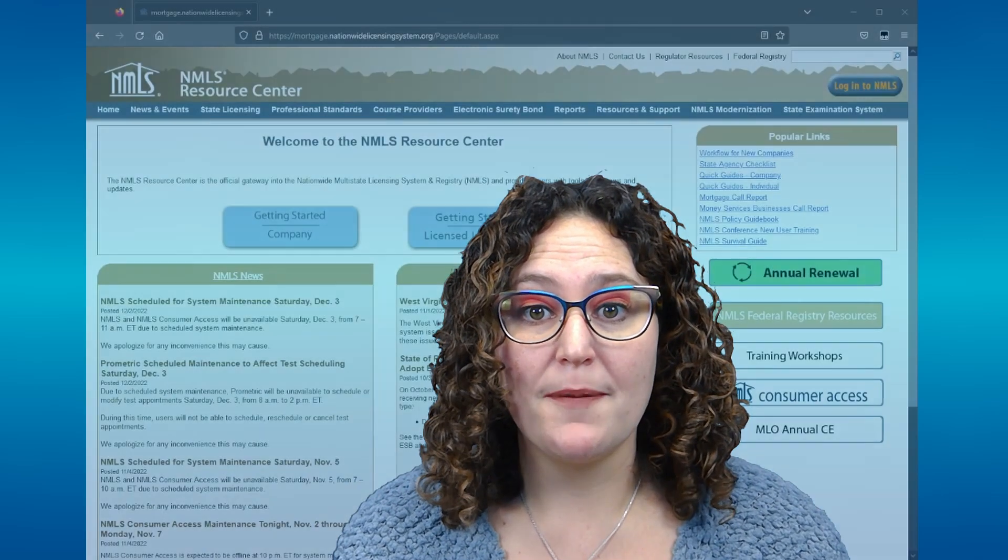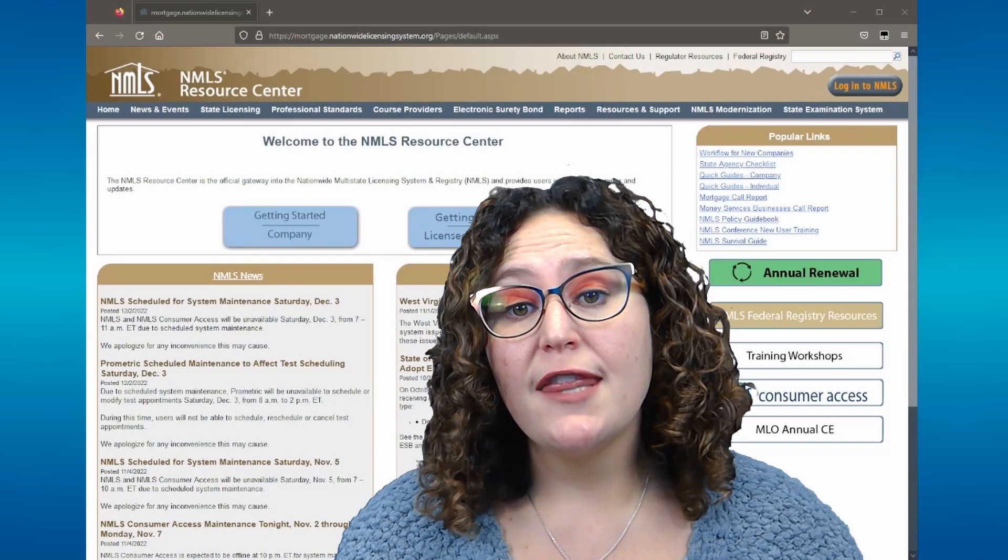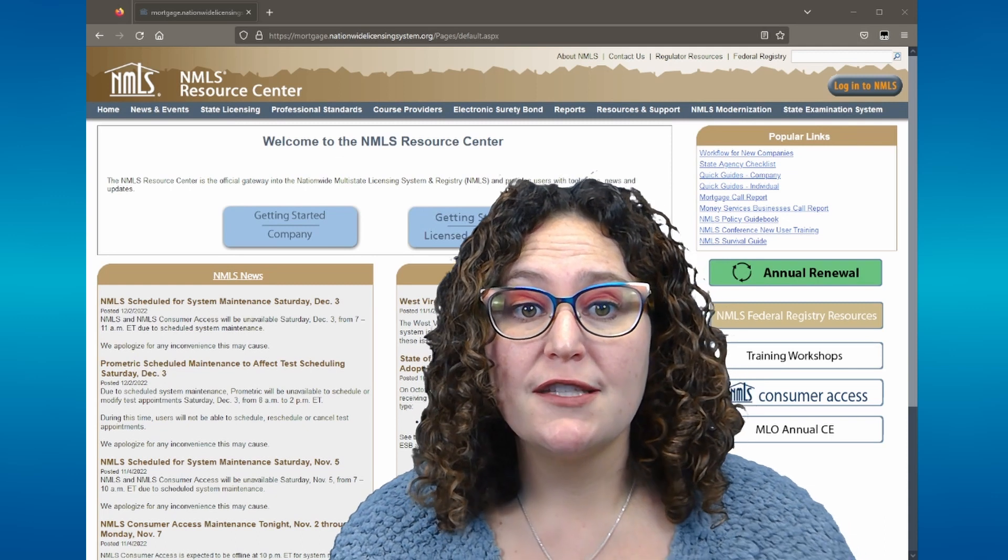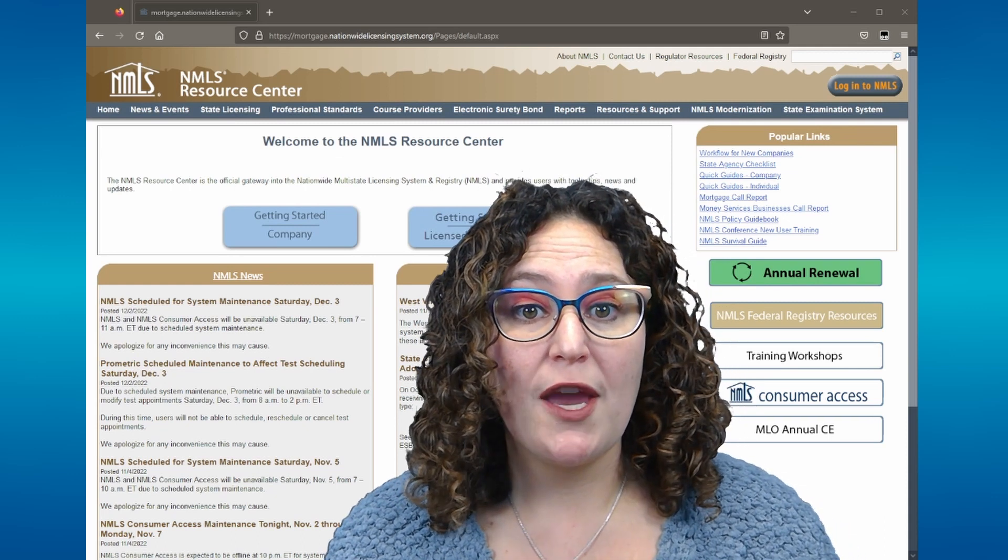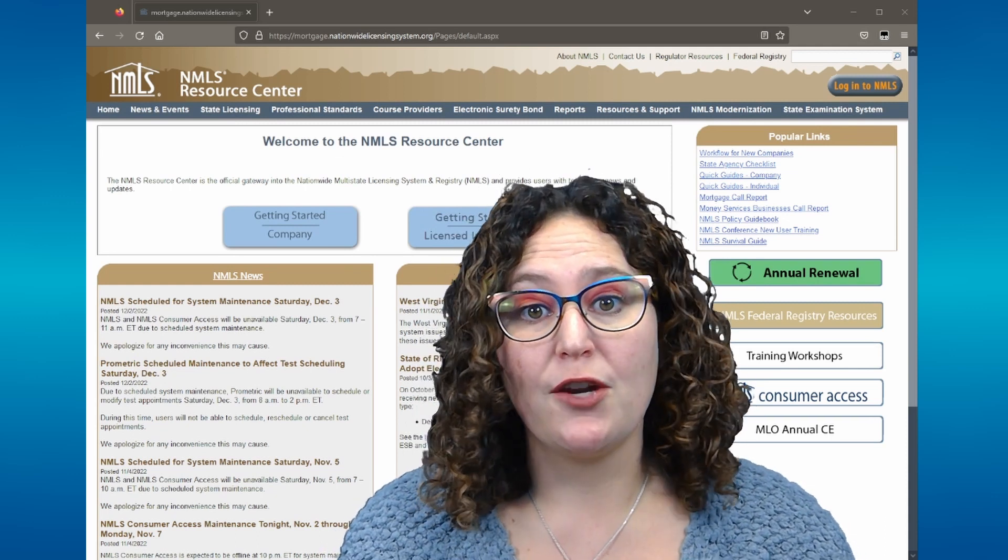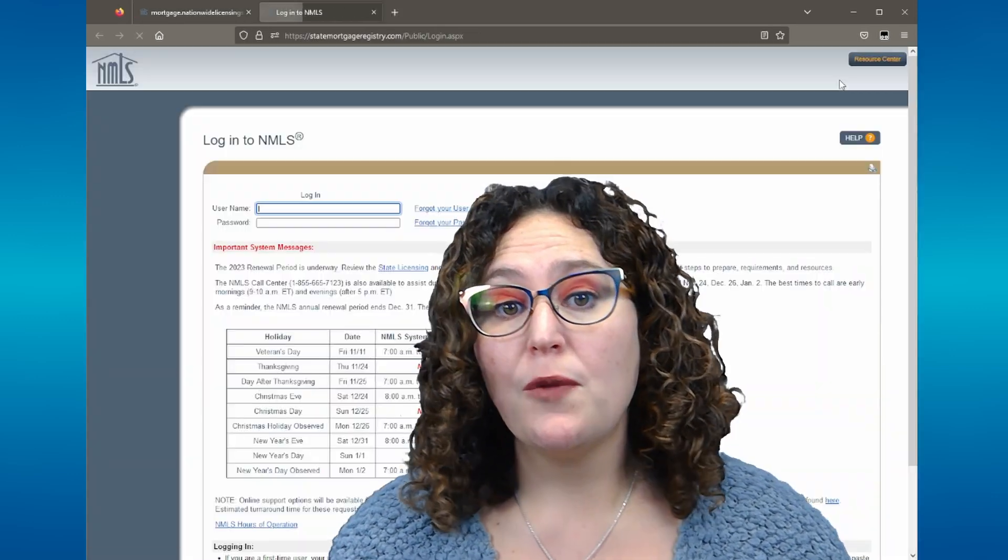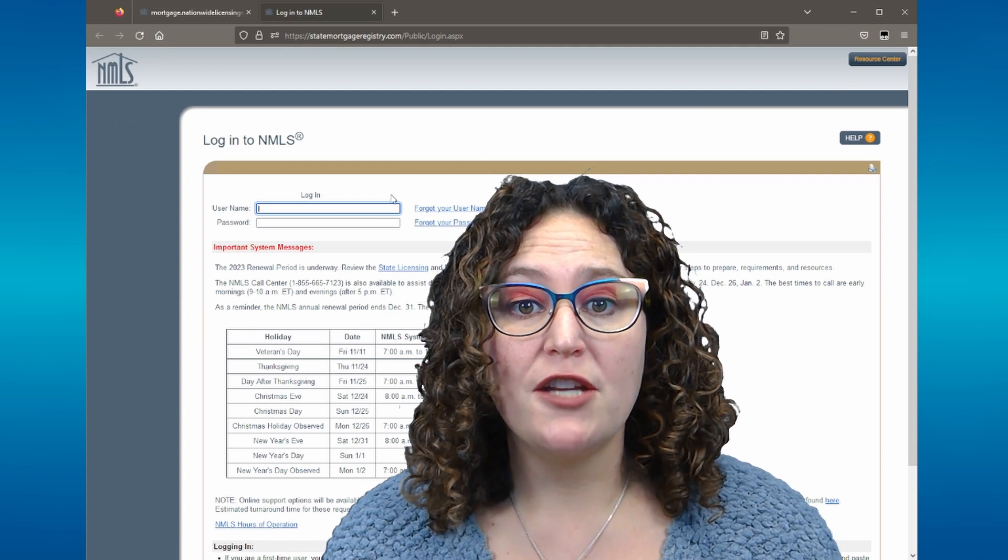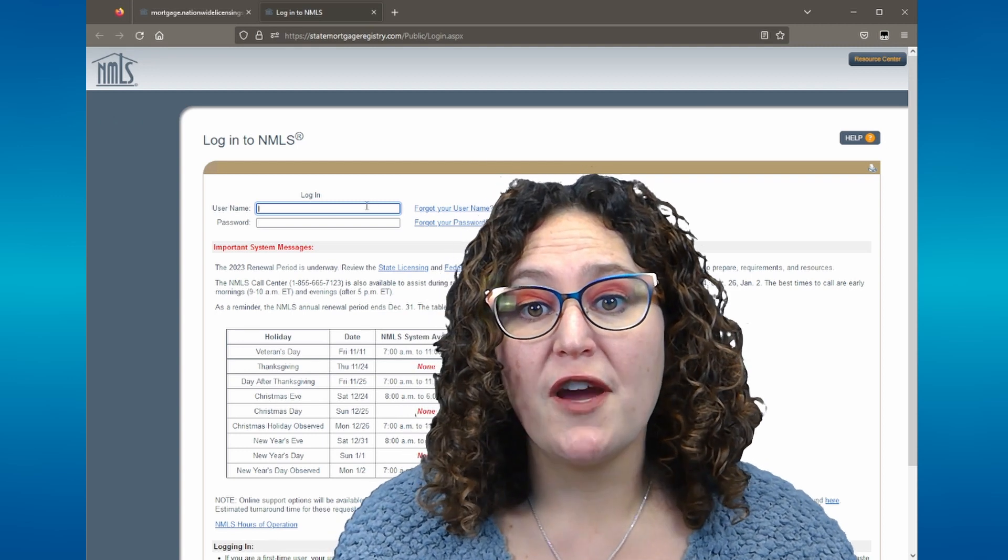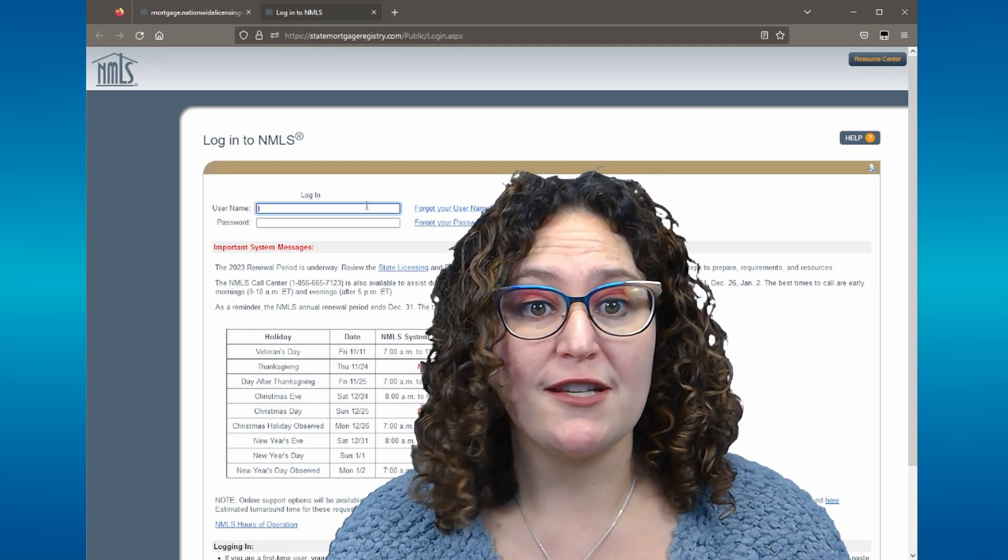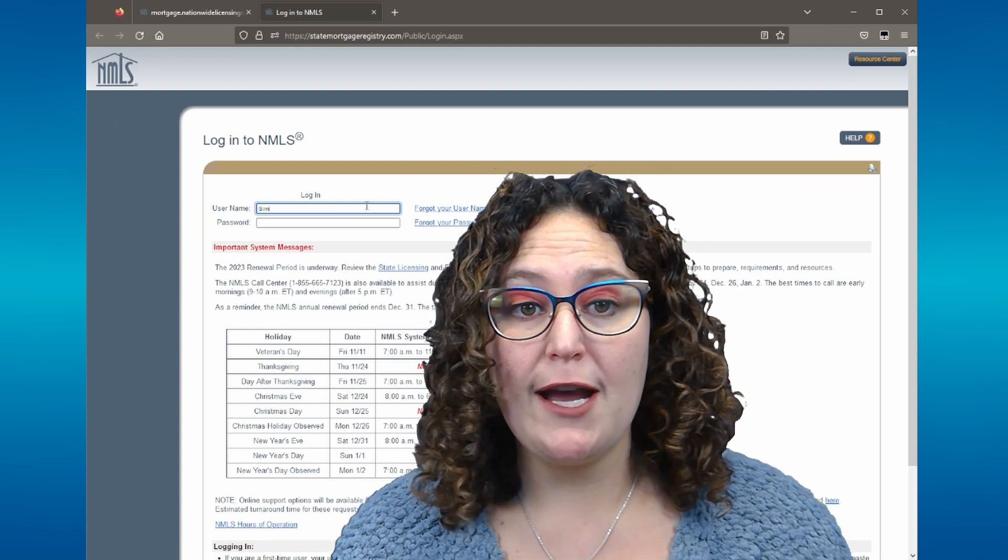The first step is to log into your NMLS account. Visit the NMLS Resource Center, which we will link to in the comment section, and then click on the Login to the NMLS button located at the top right-hand corner of the screen. When you land on the login page, use your NMLS-provided username and password to access your account.